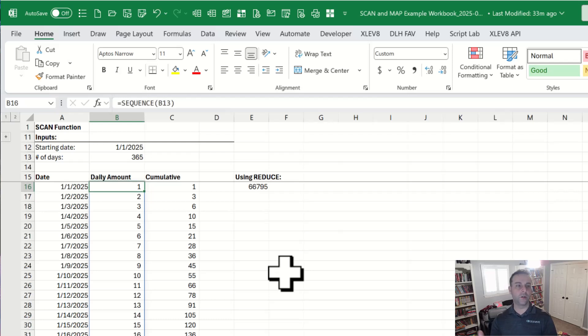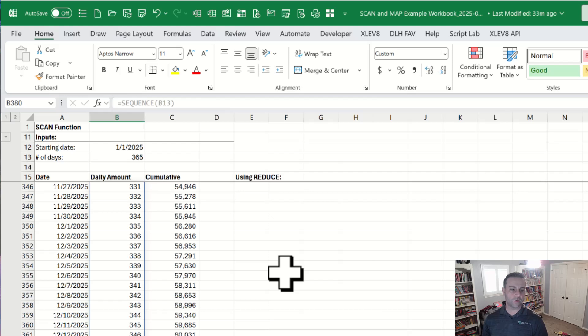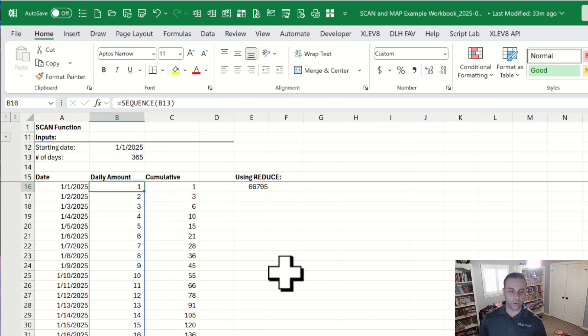So this is based on this pushup challenge I've been doing. So on January 1st, I do one pushup. End of the year, we're doing 365. I'm not necessarily looking forward to that, but I'm willing to stick with it. Doing pretty well a couple months into the year.